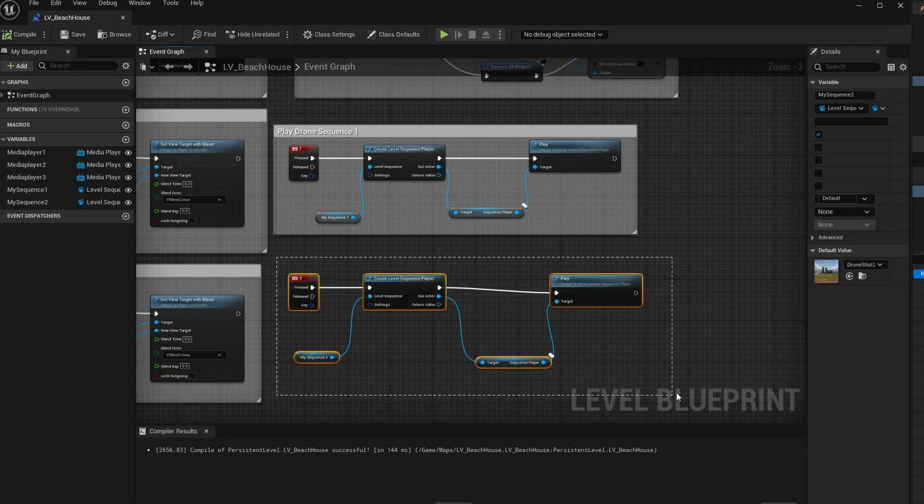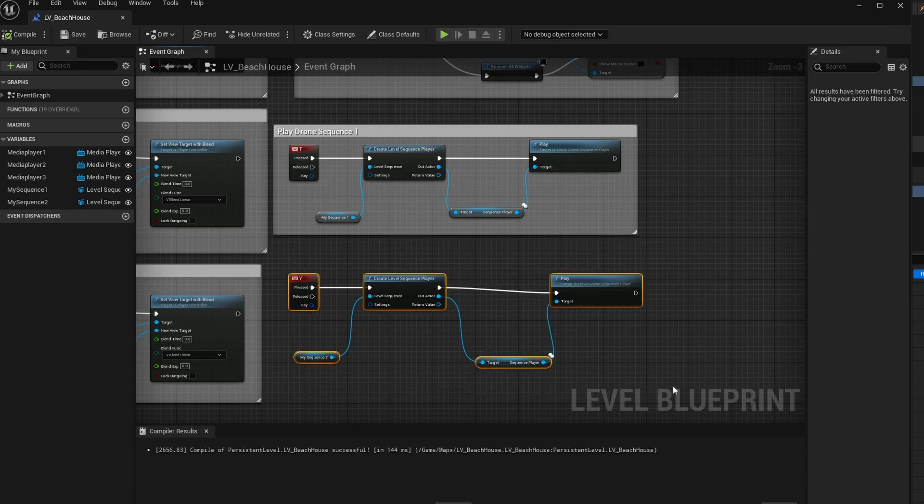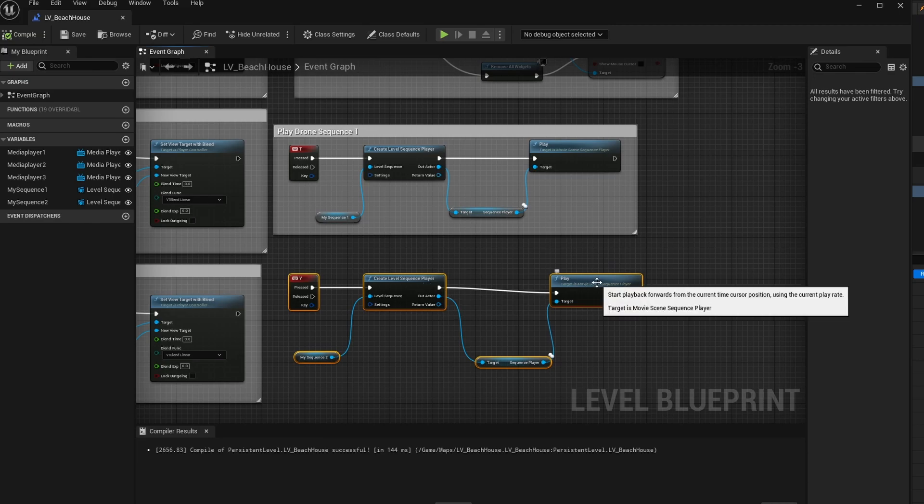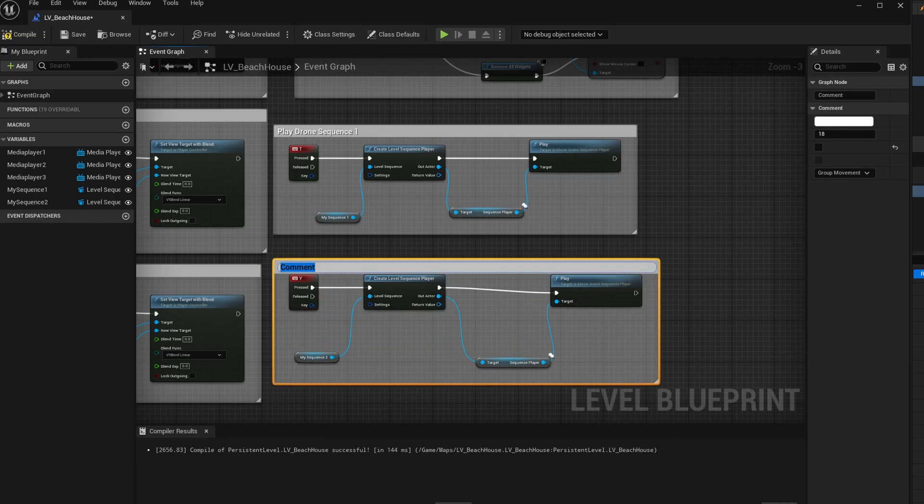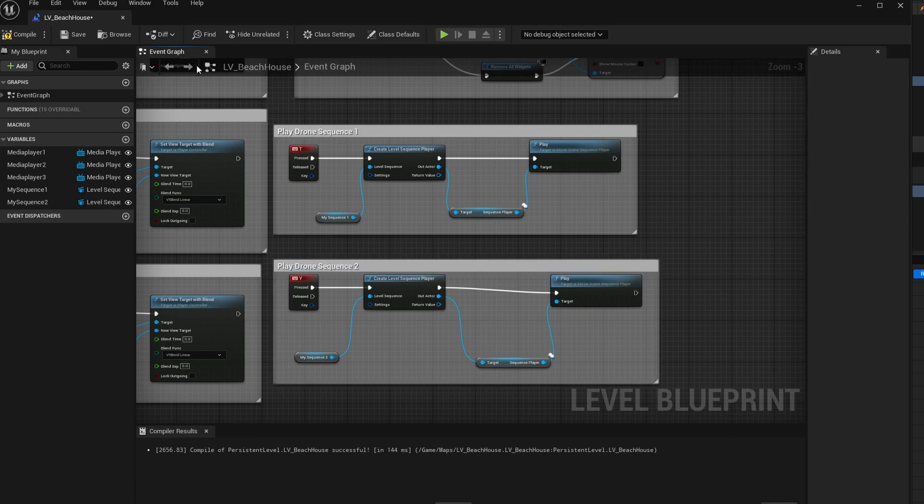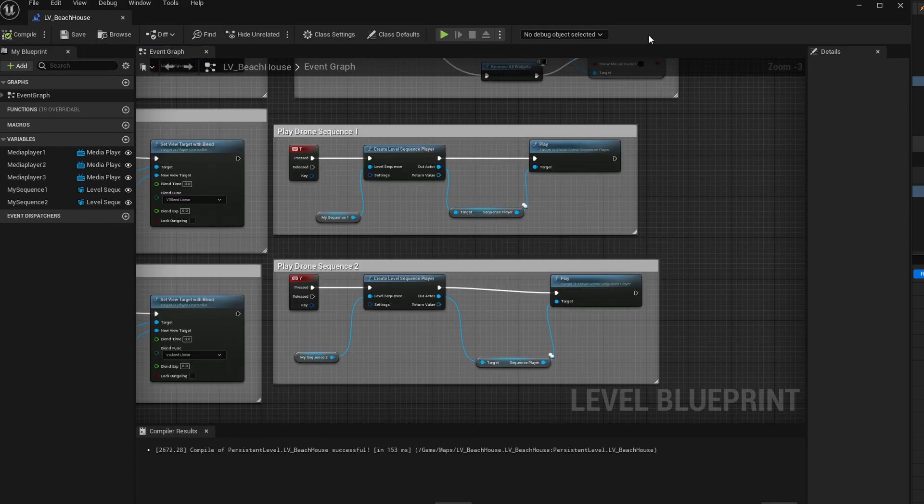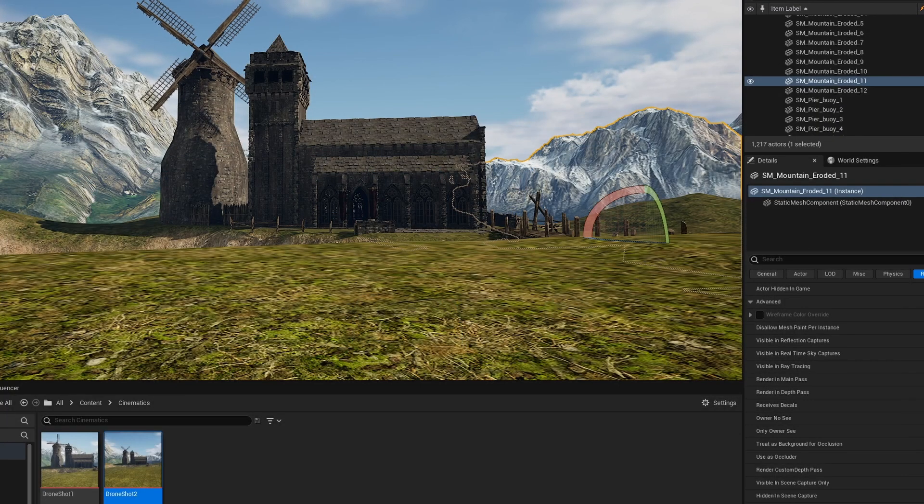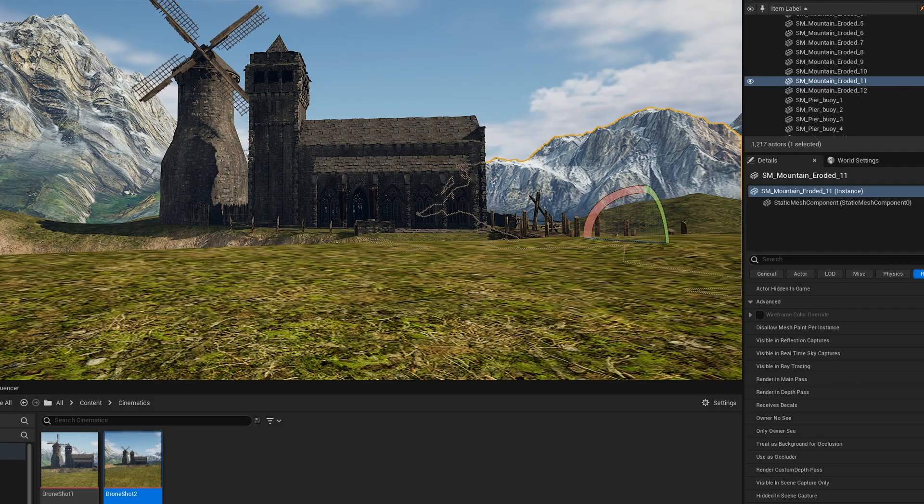Last step, always nice to comment. So drag a box around, right click anywhere, type create comment and we'll call this one play drone sequence 2. We should be good to go. Let's give it a test. I'll click on save and close her up. I'll hit play.